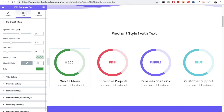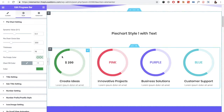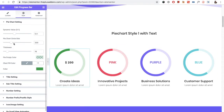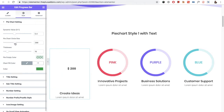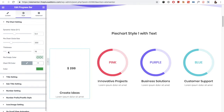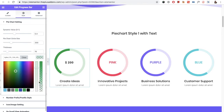Now let's go to the style tab. In the style tab, for the pie chart setting, you have the dynamic value from 0 to 1, which you can change to set up your pie chart. You can see the field value will change. Then you have the circle size — you can make the circle bigger or smaller. Then you have the option for the thickness and the option for the empty color.